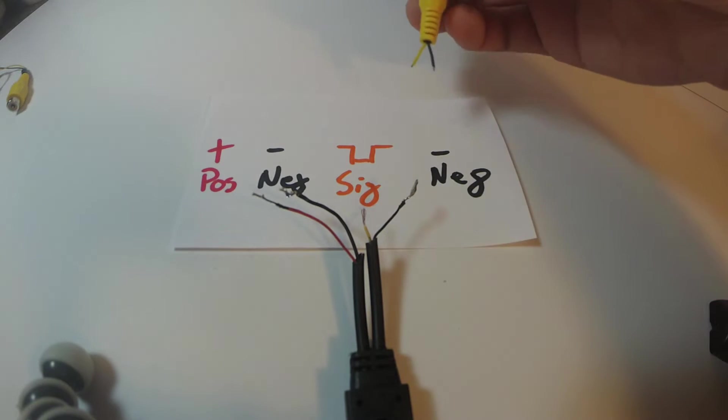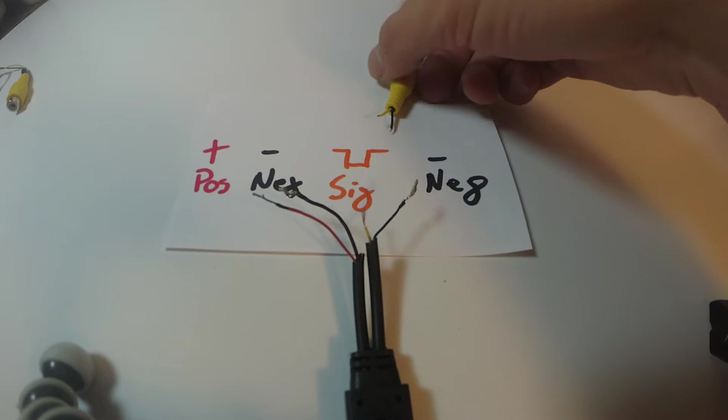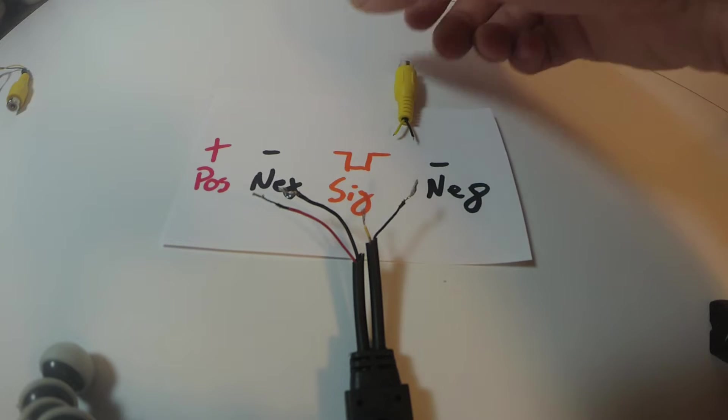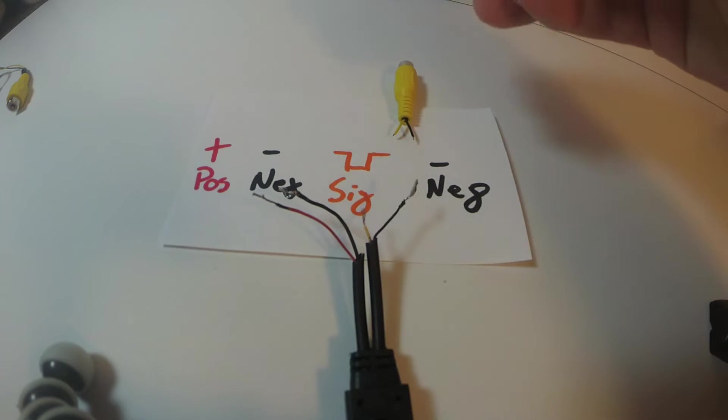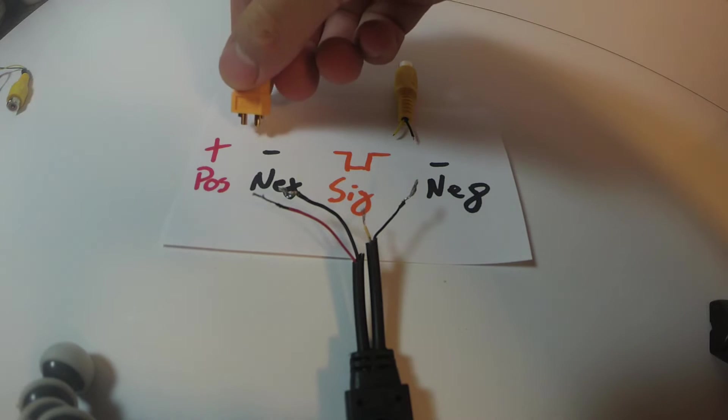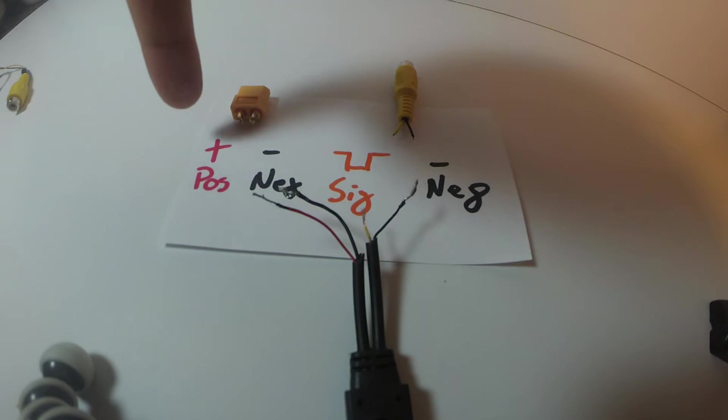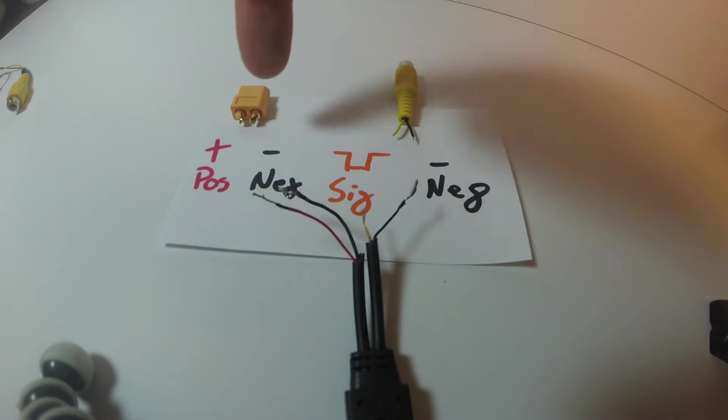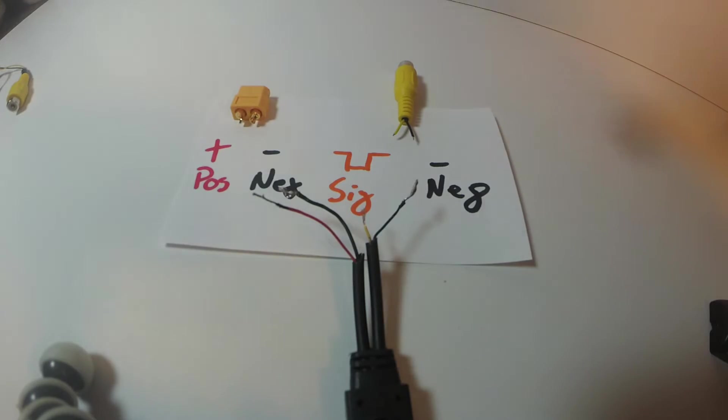So in the end, you're going to end up with something like this. I use an XT60 because that's what I use for everything. I've got positive, XT60, negative, signal, negative, and that's how it's going to get wired together.